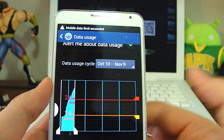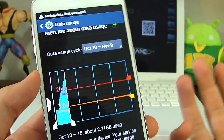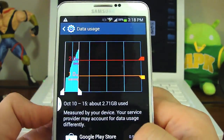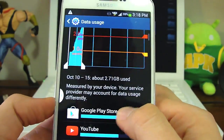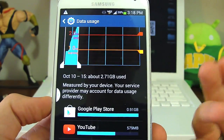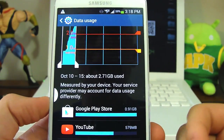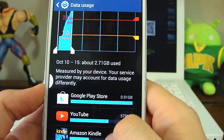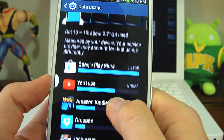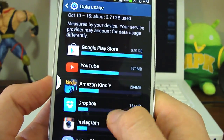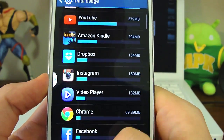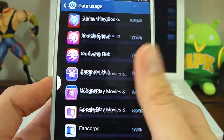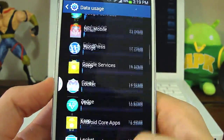I can re-enable the data — it says it's exceeded but I'm actually on an unlimited data plan. The other cool thing about this screen is that you can see what data is being used by each app. The Play Store is the biggest culprit, then YouTube, Kindle, Dropbox, Instagram, and so on down the list showing how much data each app is using.